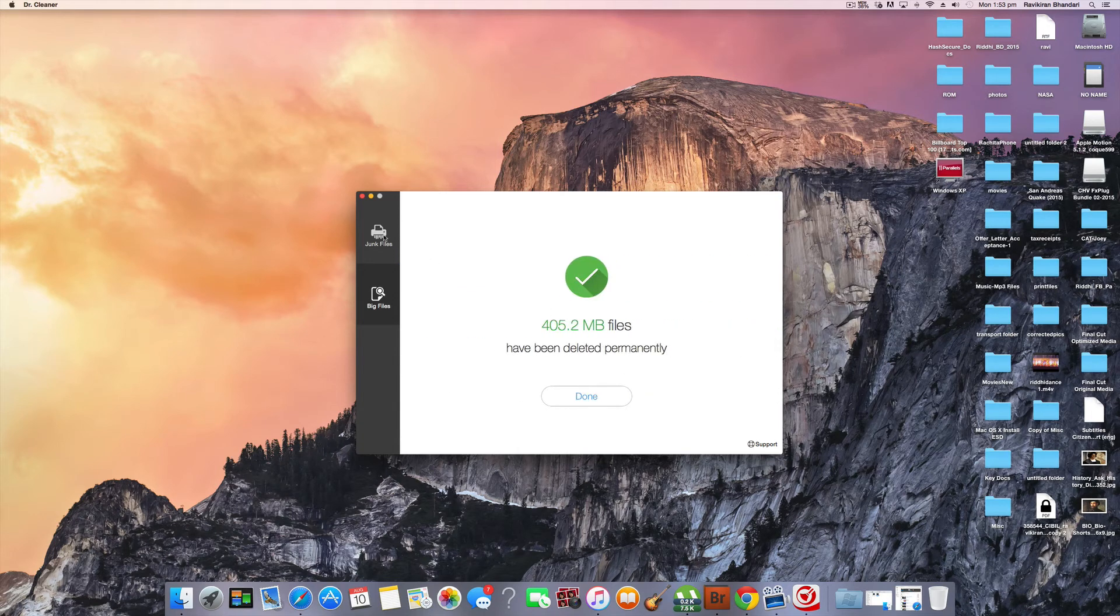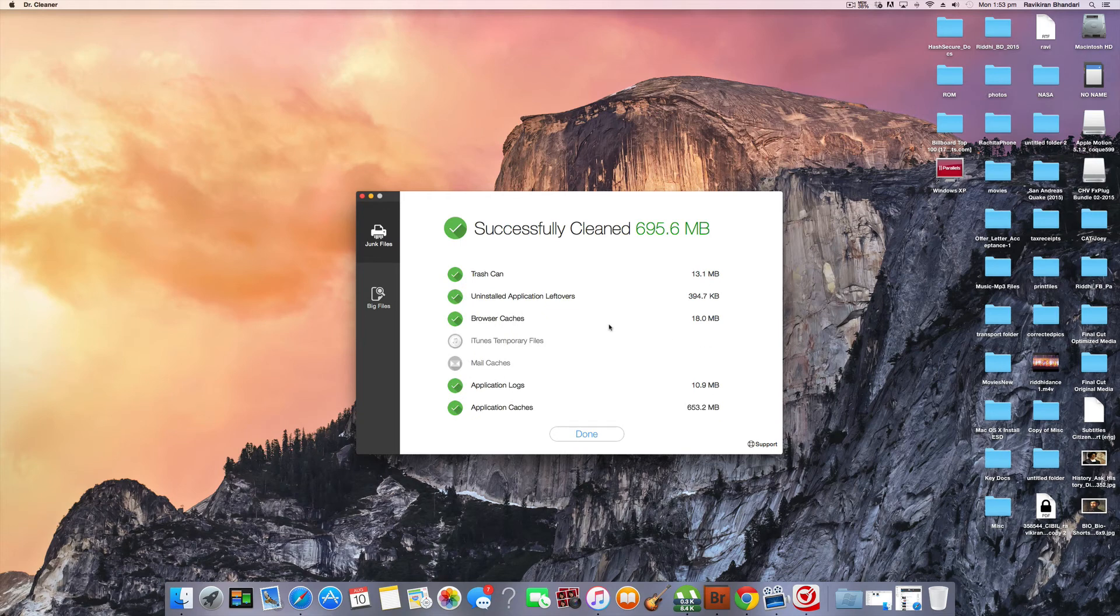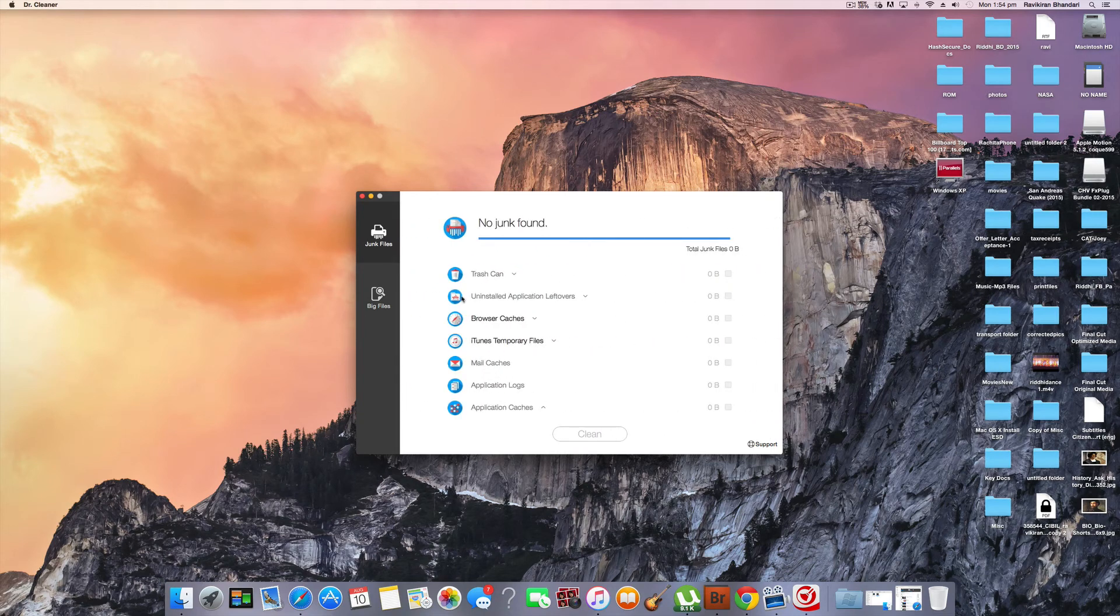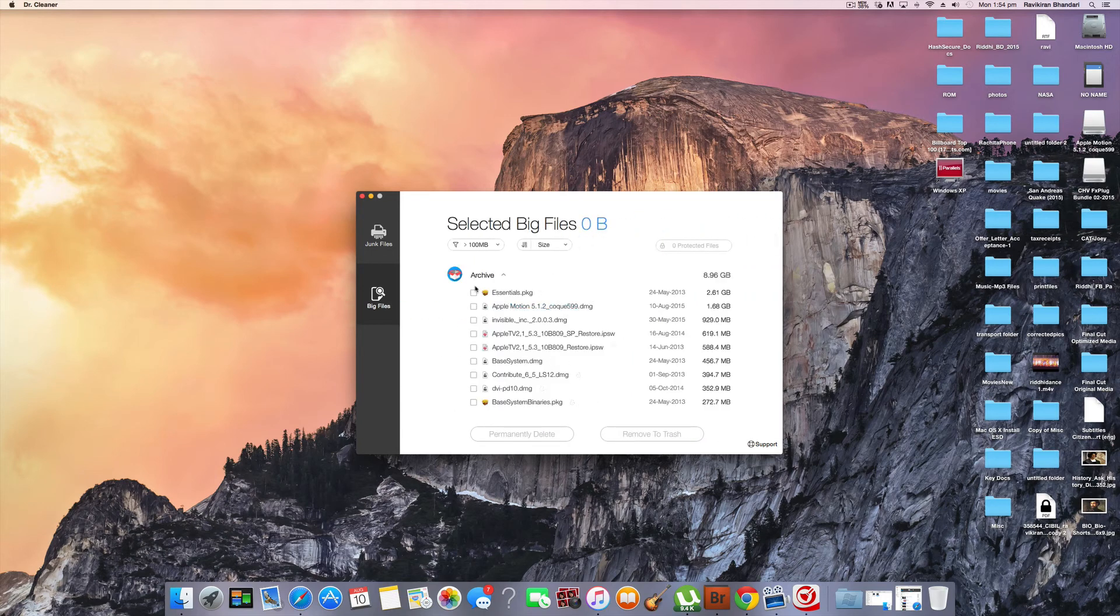So let us go back to junk files now. So it is done. So it has cleared a lot of junk. So even big files are on 405 MB.